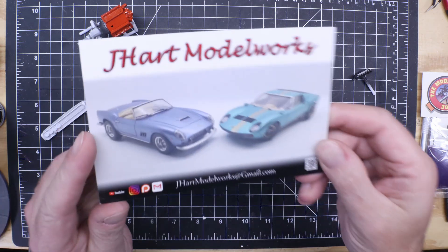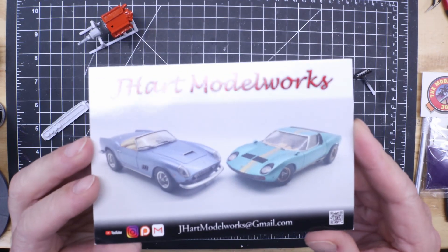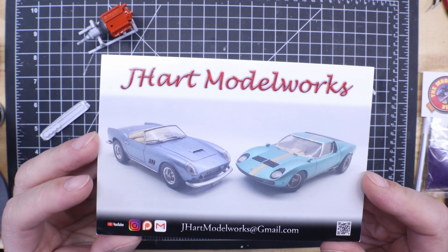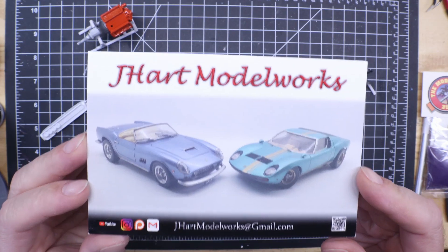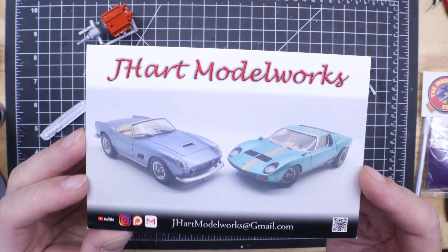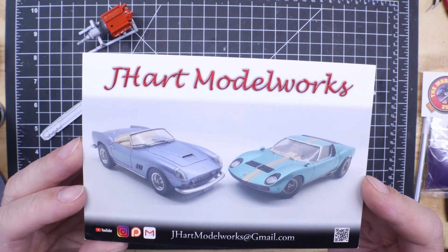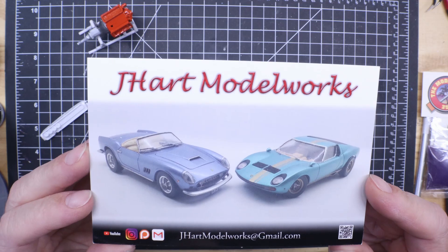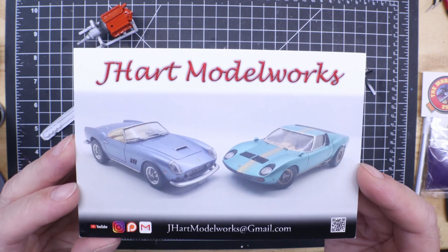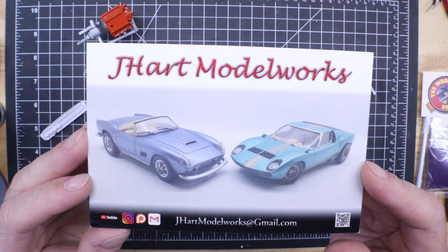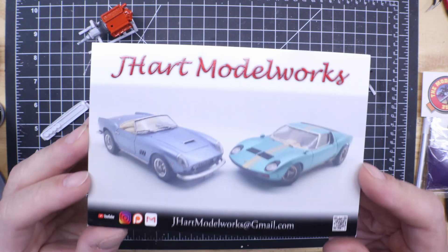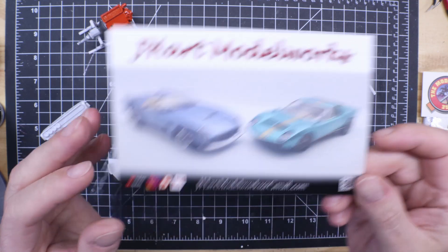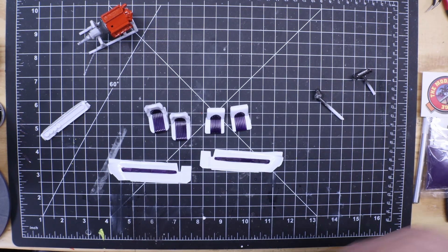Quick shout out here for Mr. Justin over at J Hart Model Works. If y'all haven't checked him out on YouTube, he's a must. A phenomenal builder. He does a lot of scratch building, a lot of tutorials on his scratch building and just the build process in general. Go check his channel out. Great builder. And thank you sir for the words on the back. I really appreciate it.